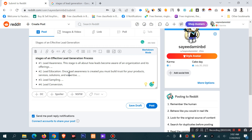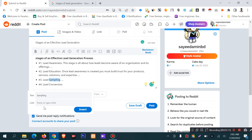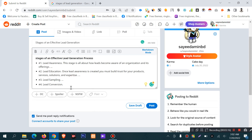If you want to link up a text, select the text and click the link button. Then paste your link and click the insert button to simply share a link.